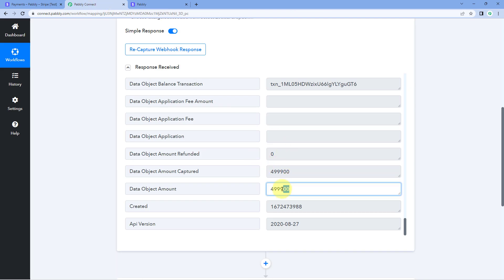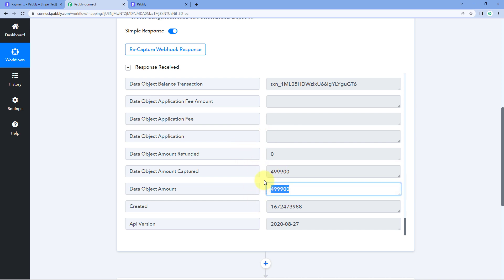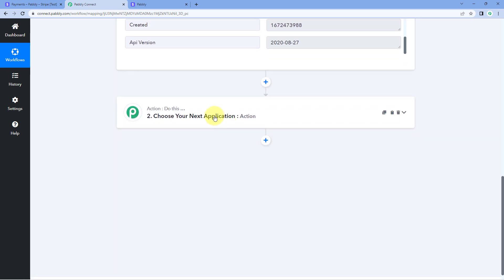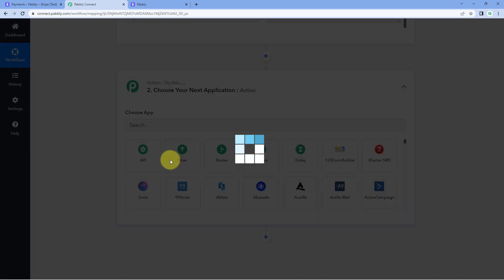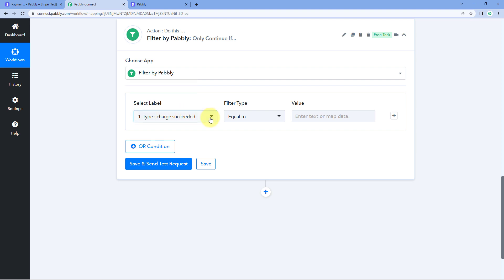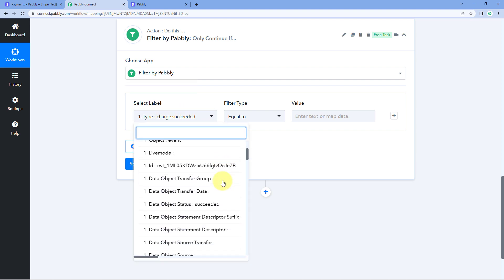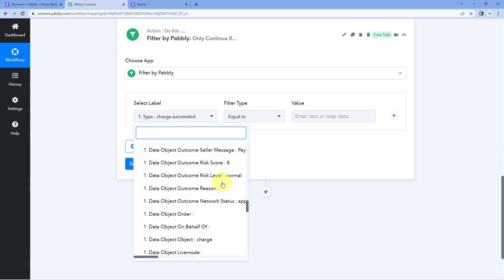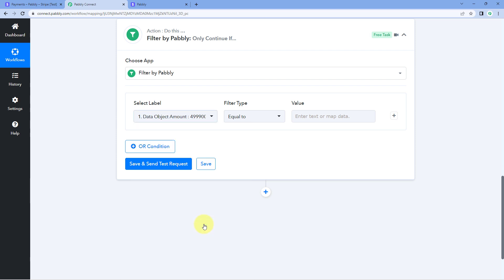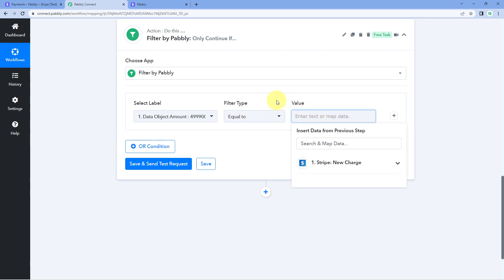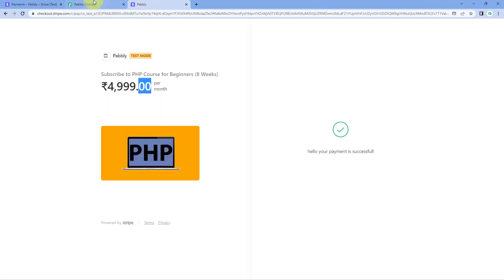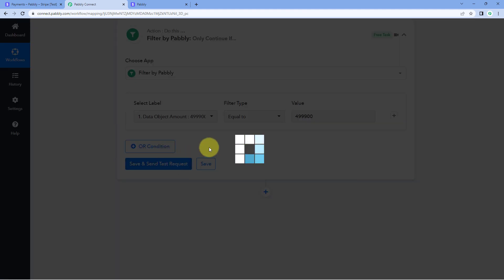To add this kind of condition, make sure all your Stripe products have different prices. Then you can add a filter condition based on price. Scroll down to the action window, search for 'filter' in 'Choose App', and select filter. In 'Select Label' from the drop-down, you'll see all responses received from Stripe for the new payment. Scroll down and select the response 'object amount', set the filter type as 'equals to', and enter the value — the amount was 4,999 rupees, so we enter it with the two extra zeros as Stripe sends it. Then click 'Save and Send Test Request'.